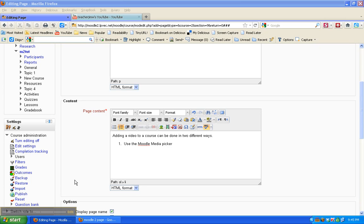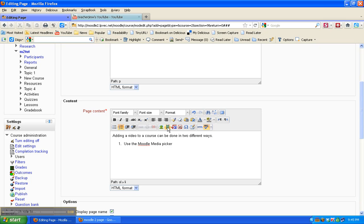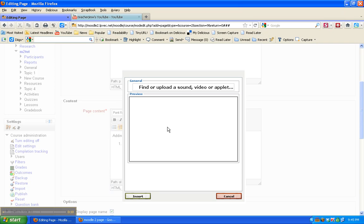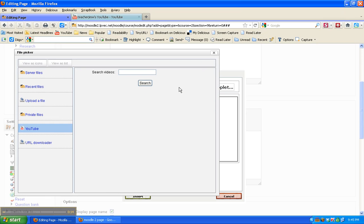There are two ways you can add media to a Moodle course. The first way is we're going to use the Moodle Media Picker. So click on the media icon, find or upload a media file.